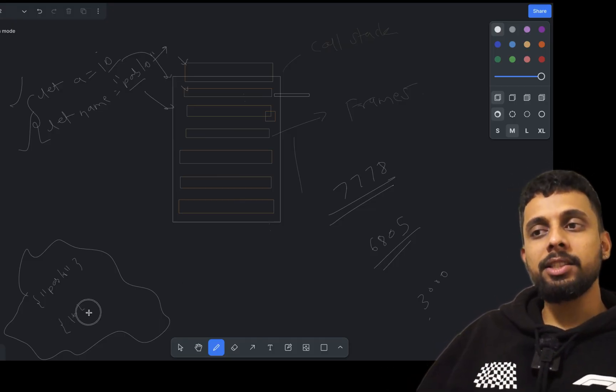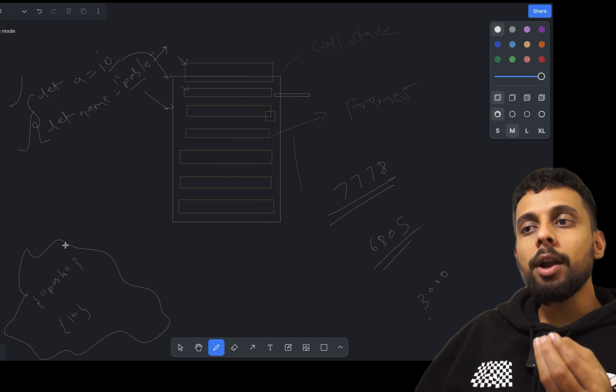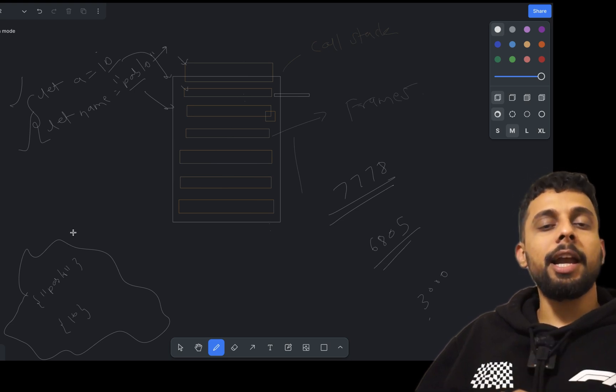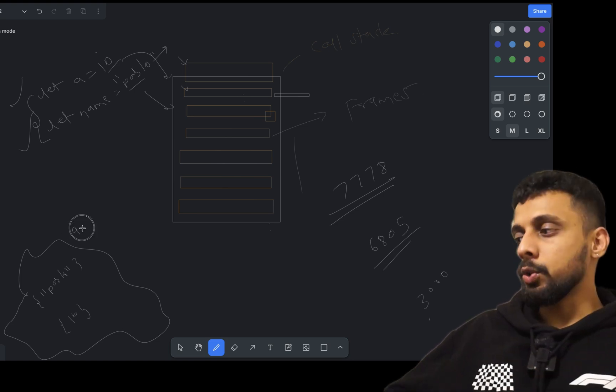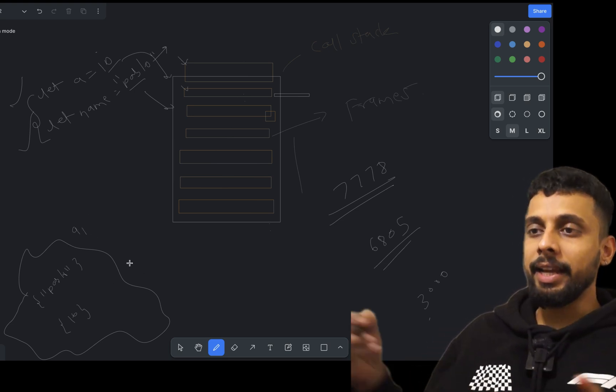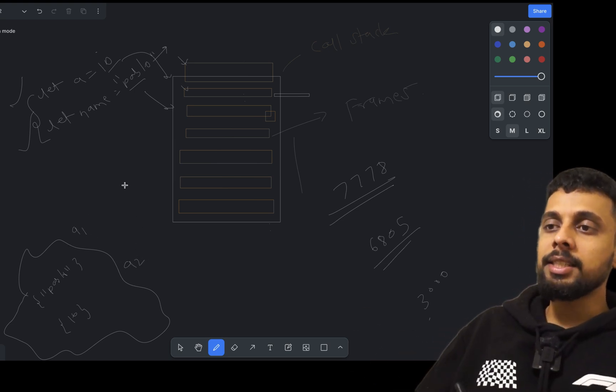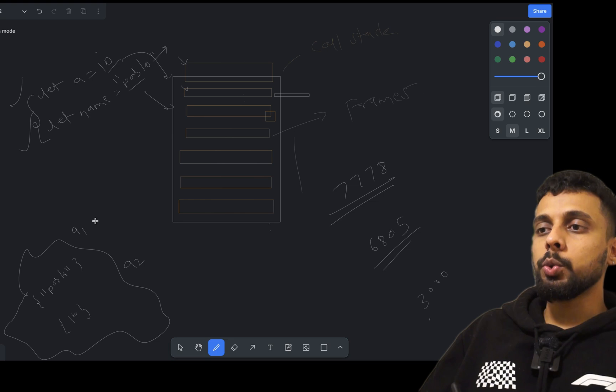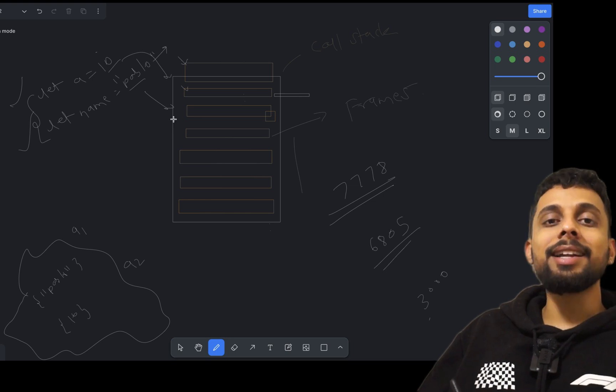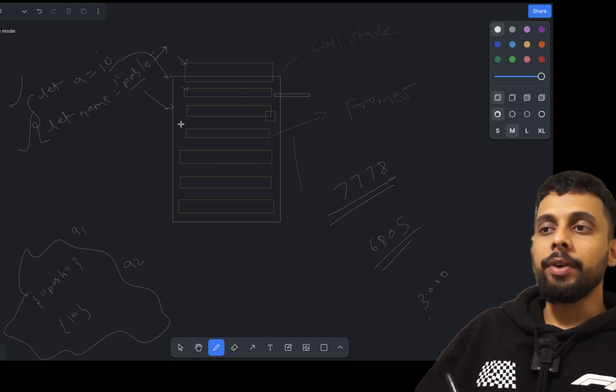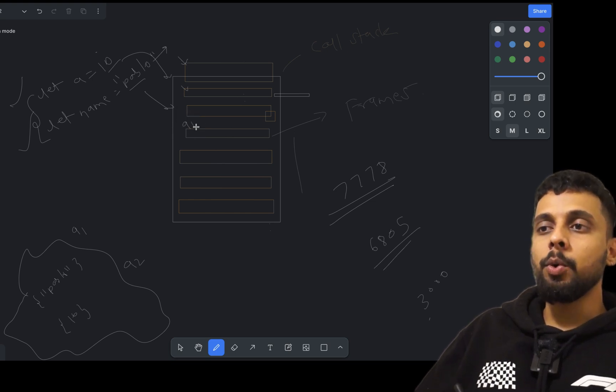What does that tell you? That thing is getting stored somewhere else and we already seen that is the heap. So then what is this thing actually storing? These let a and name are actually storing the addresses of where this pablo and this number 10 are stored. It does not matter the size of the variable that you are storing within the stack, because it is anyway just going to store the address. The actual value is going to be stored inside the heap.